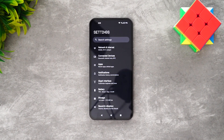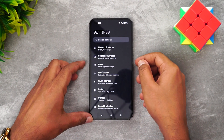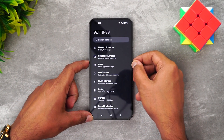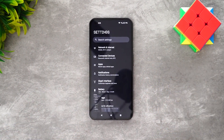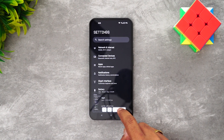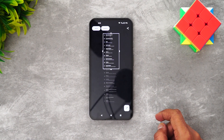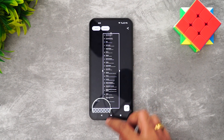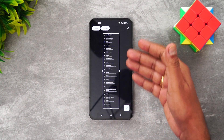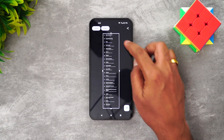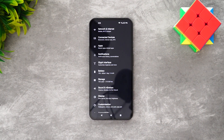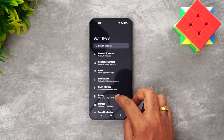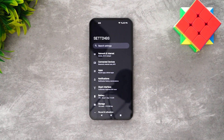To take a screenshot, press and hold the volume down button and the power button together. You'll see a 'Capture more' option — tap it to take a scrolling screenshot that captures the full page content, which is then saved to your gallery.